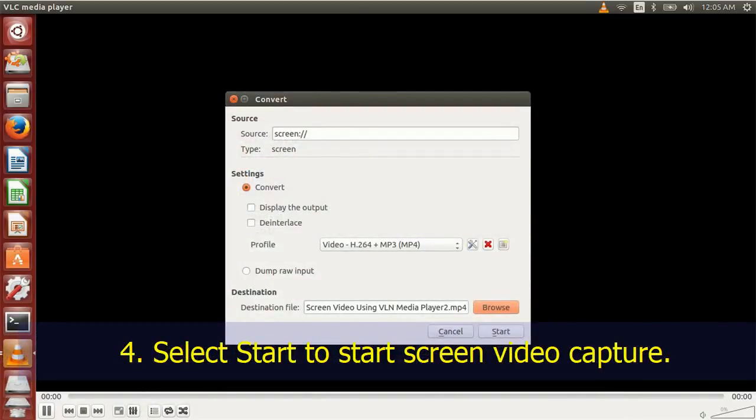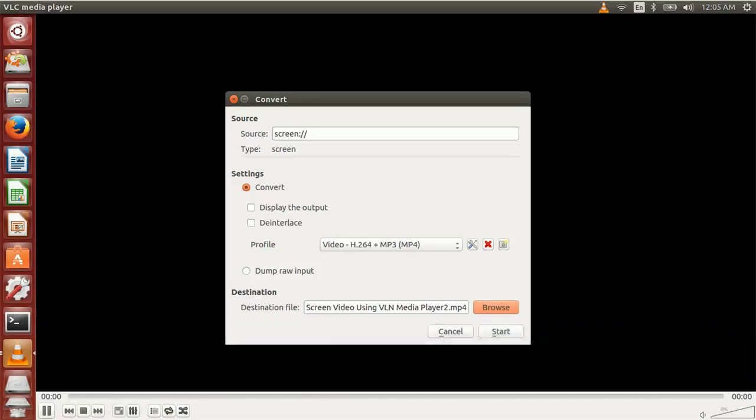That is it, hopefully this video helps you to capture screen video in your Linux environment.